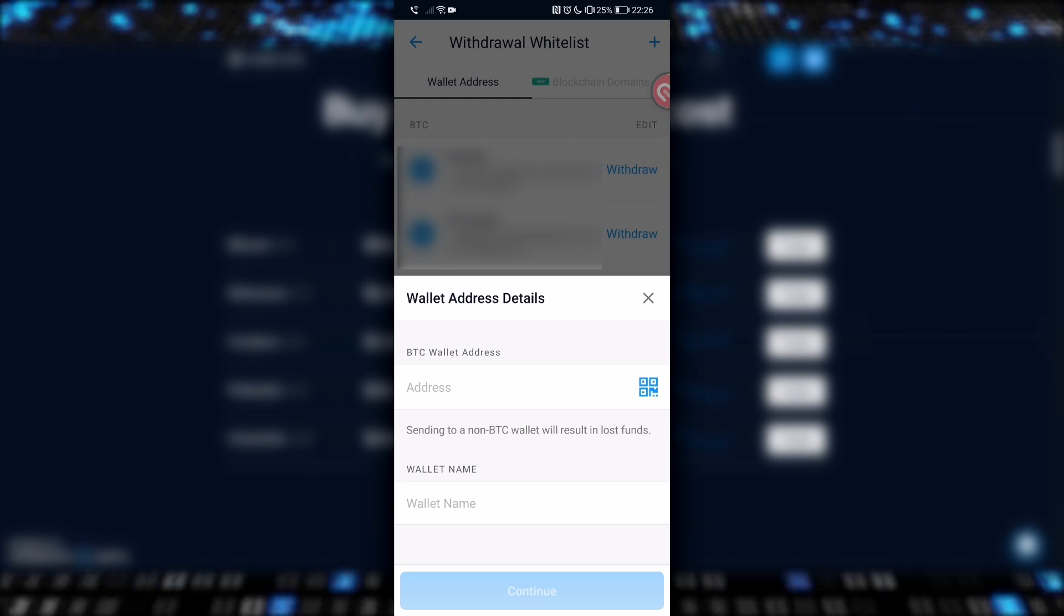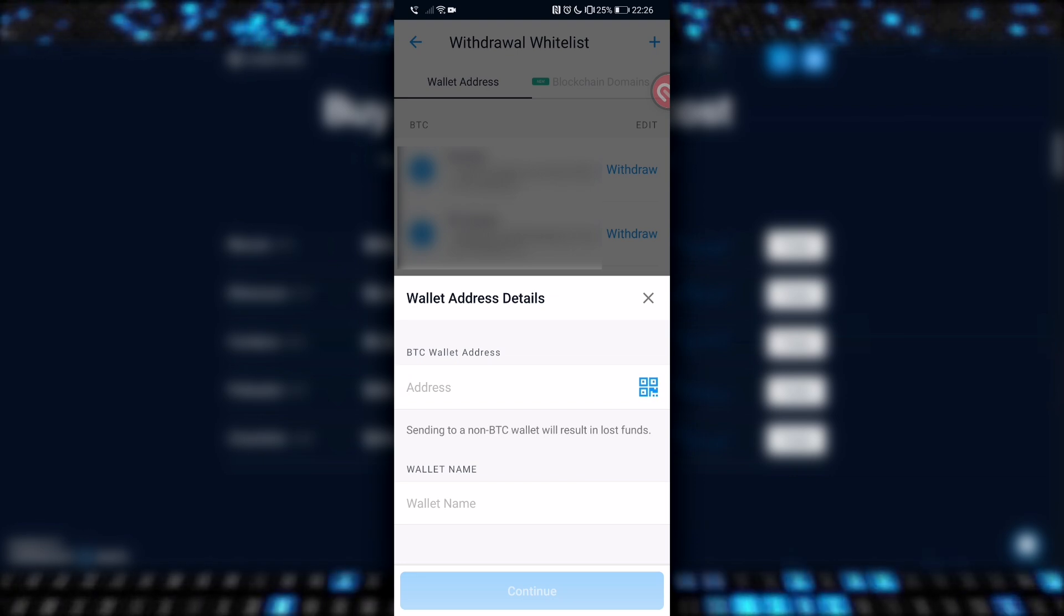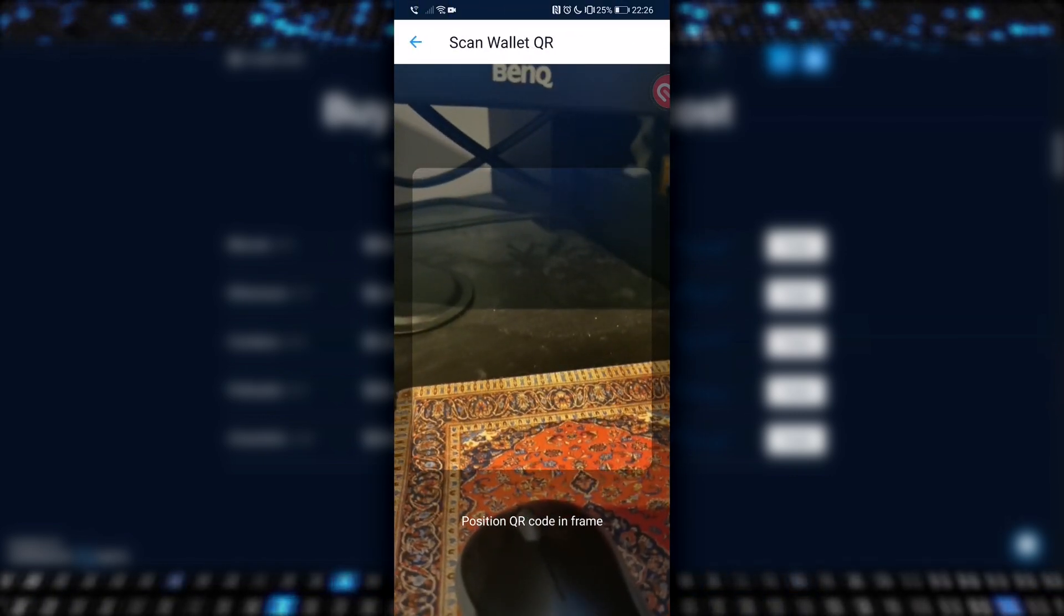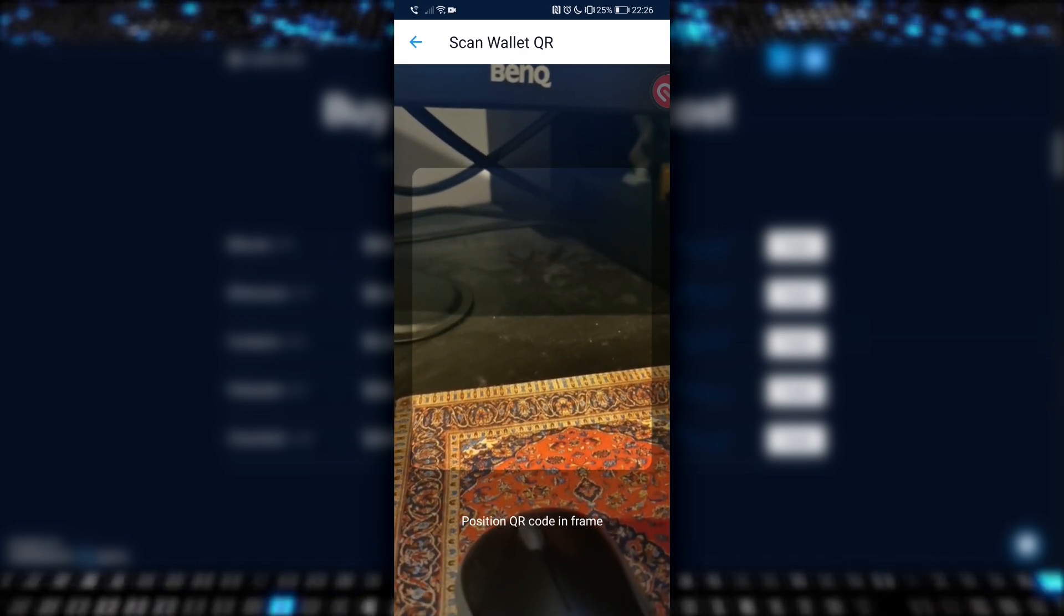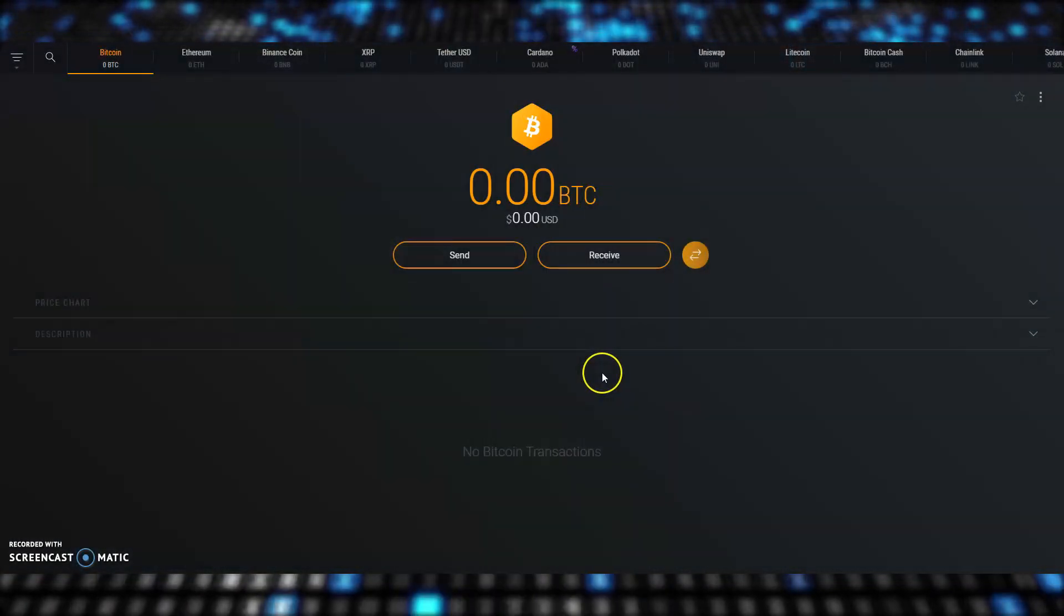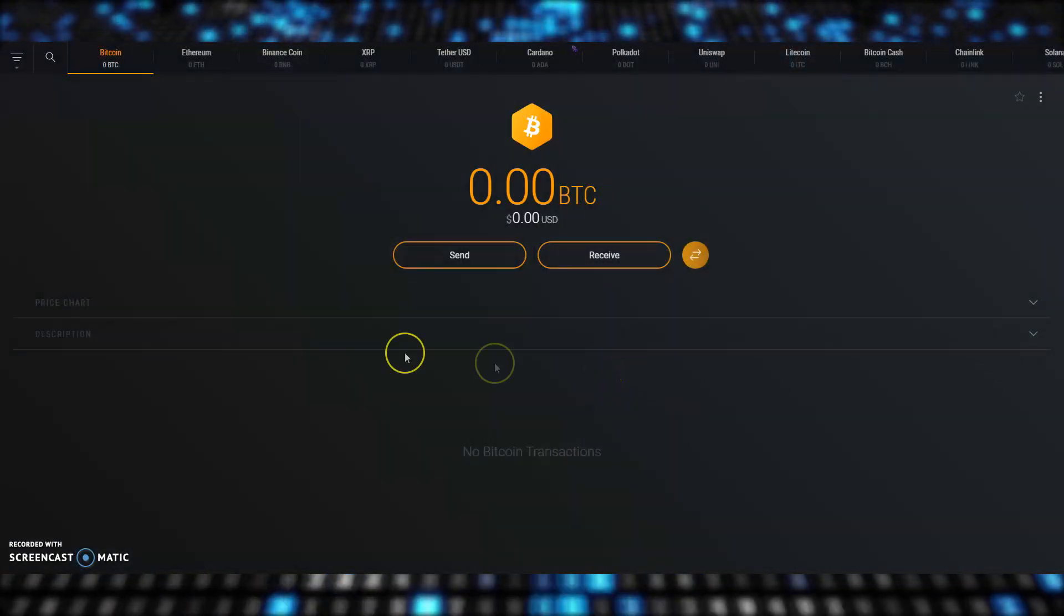Rather than copying and pasting in that long string of digits, there has to be a better way, right? Well, yes there is. Hit this little box icon here, and this will open up your phone's camera, and this is for scanning the QR code on the wallet address you want to send Bitcoin to. Okay, we've got this far, but now we need to grab the address that we want to send Bitcoin to.